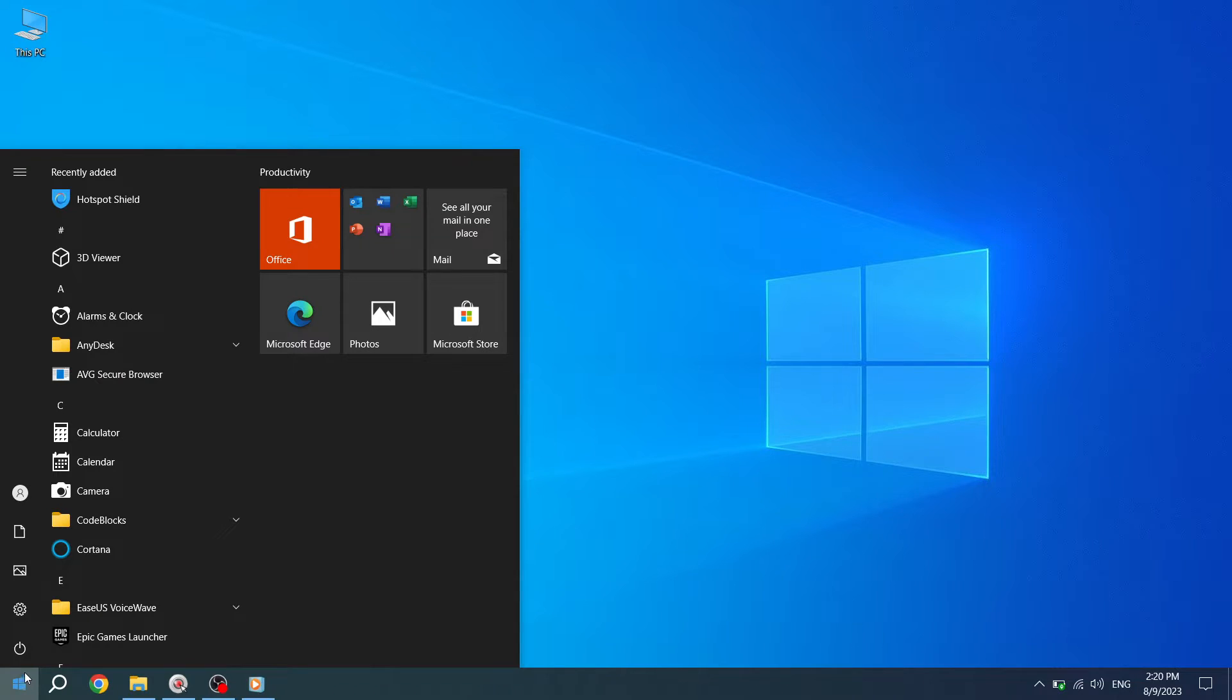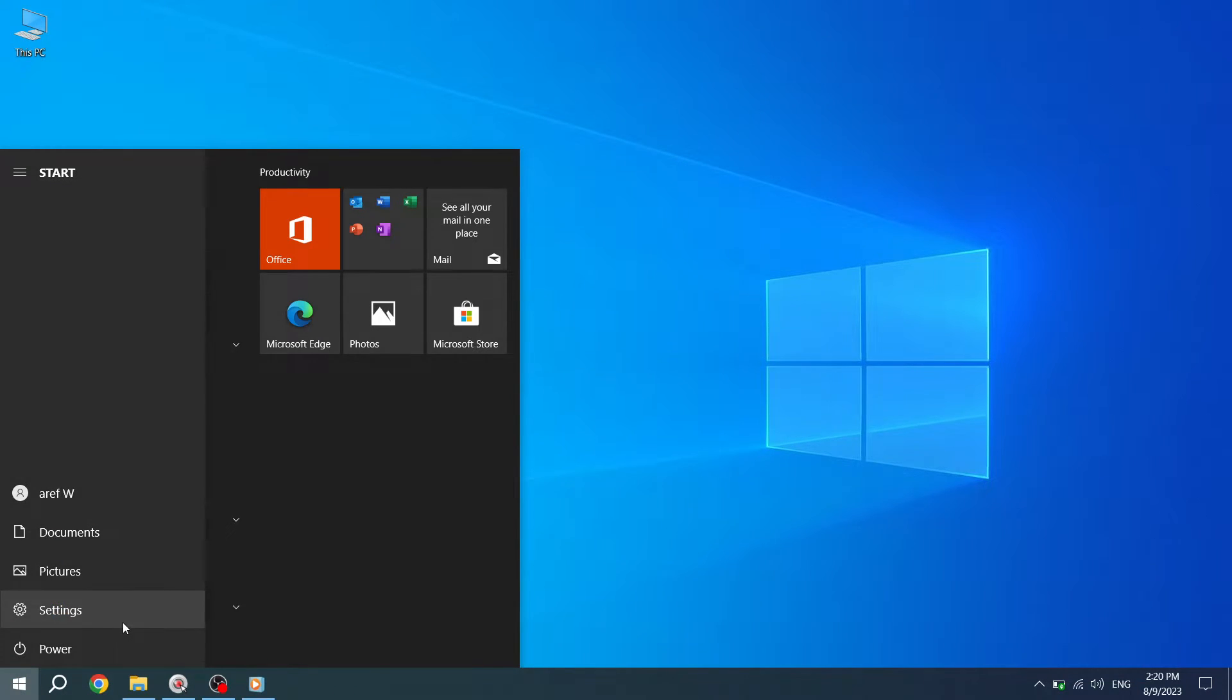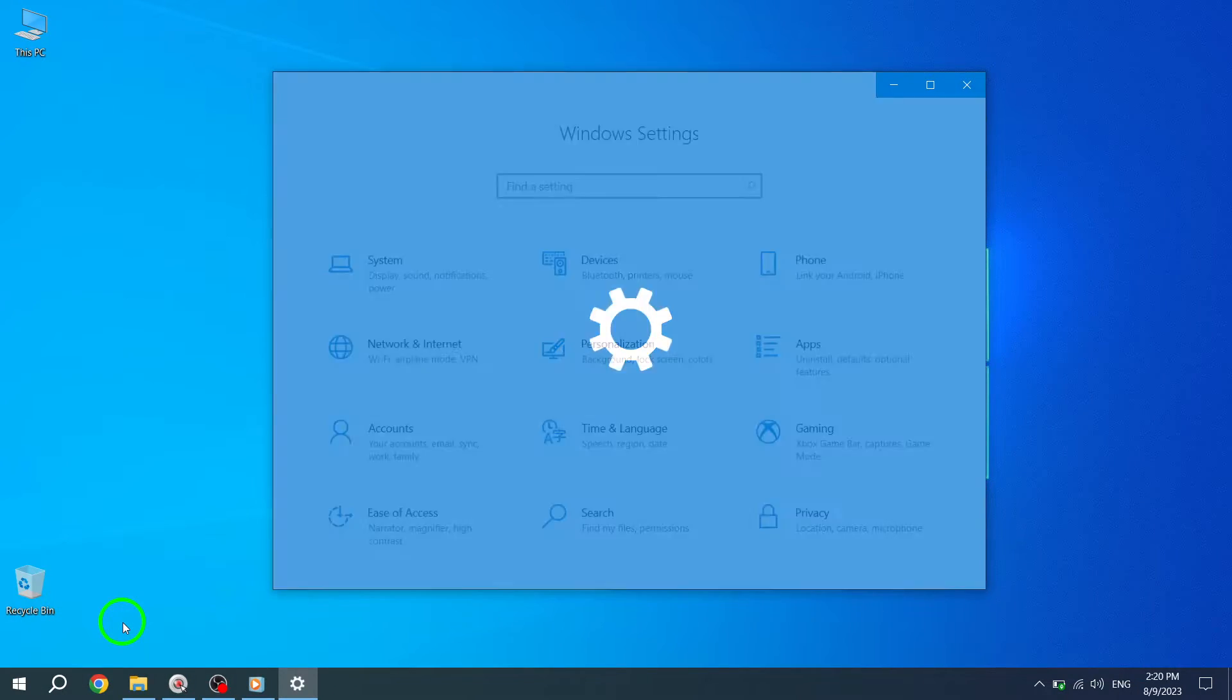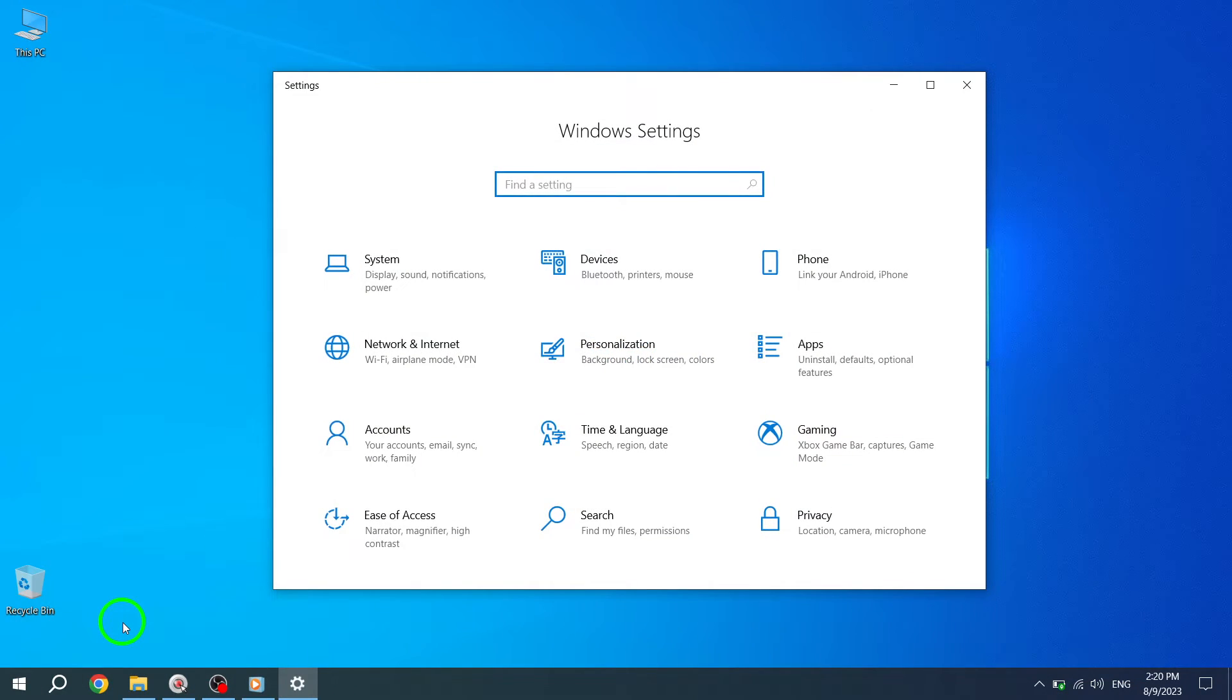Step 2. Next, click on the Settings icon. It resembles a gear and can be found above the Power button in the Start menu.